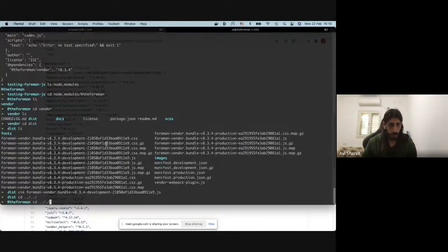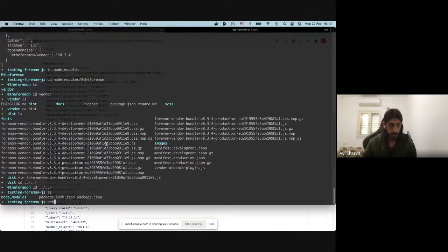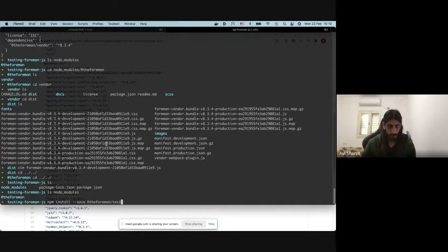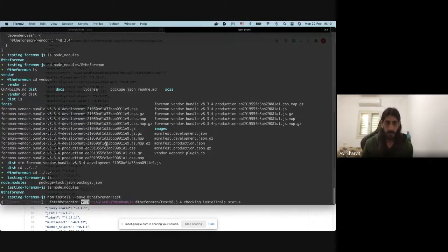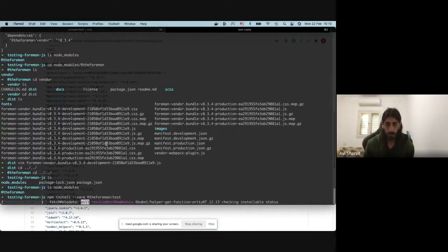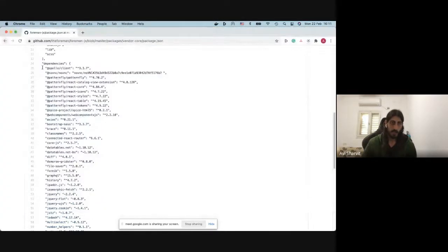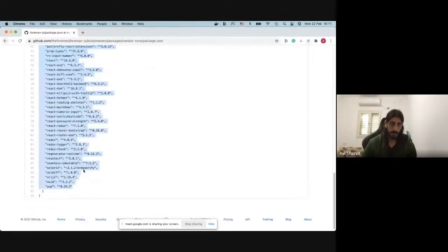I'll go back to the project I created. I have the package.json and node_modules, and in node_modules I only have the foreman-vendor package. Now let's install the foreman-test package and see what we get, because we're going to get something totally different. As you can see, it's not downloading only the foreman-test package — it's downloading all the different vendor-core packages, so I'll end up with all those packages inside my node_modules folder.